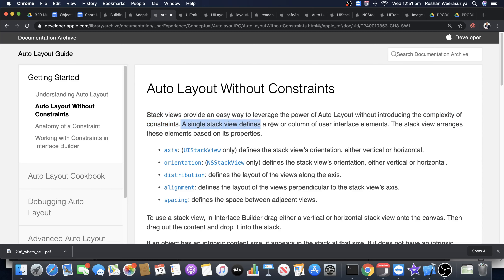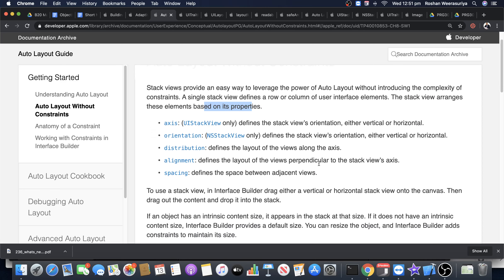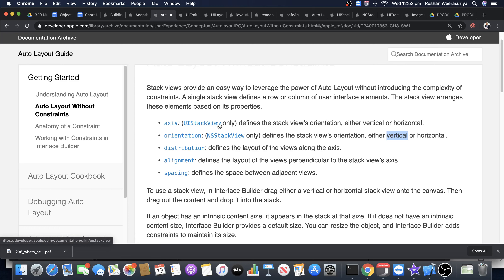A single stack view defines a row or column of user interface elements. The stack view arranges these elements based on its properties, such as axis, orientation, distribution, alignment, and spacing. We'll see those in a little while. The orientation defines whether the stack view is horizontal or vertical.